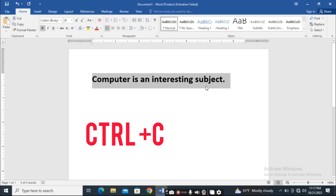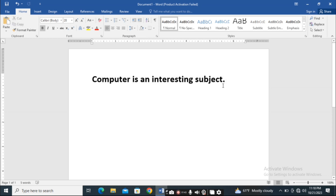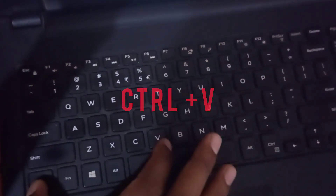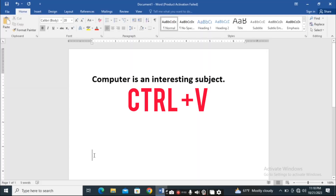Now it is already copied. After copying, just come to the location where you want to paste. For example, I want to paste here, so you can either use the shortcut Ctrl+V or you can right-click.